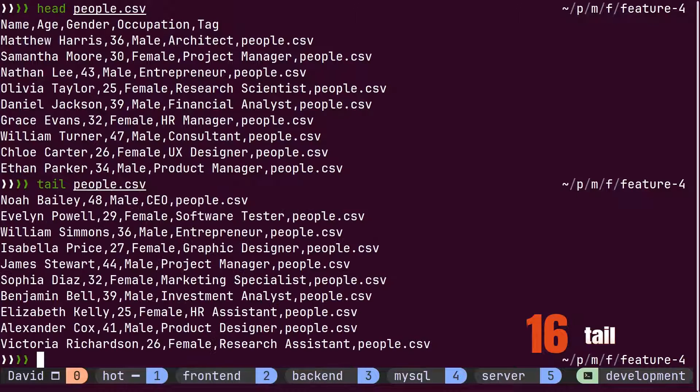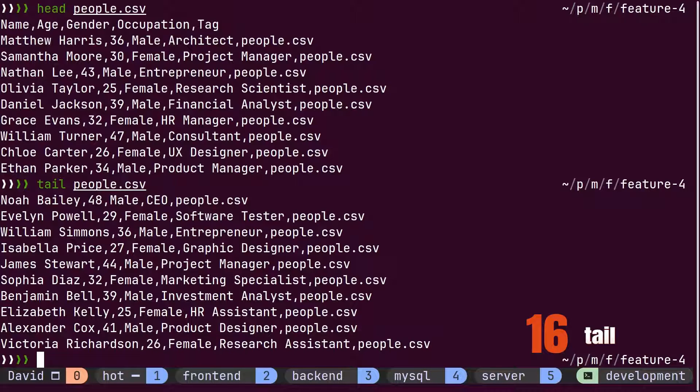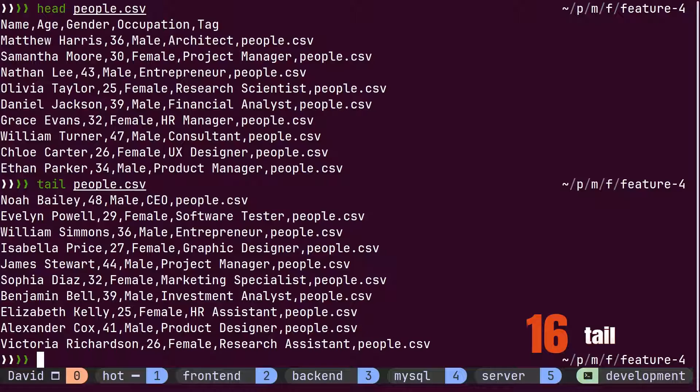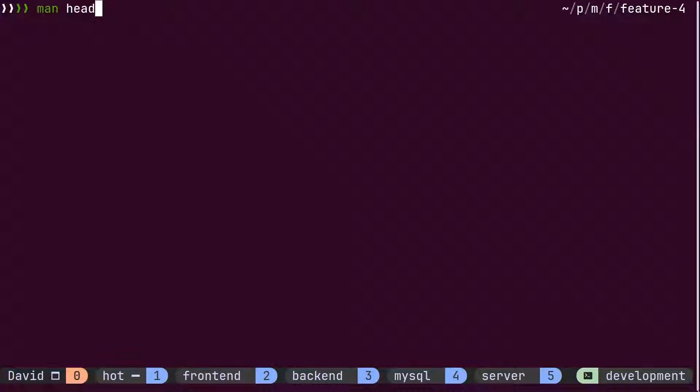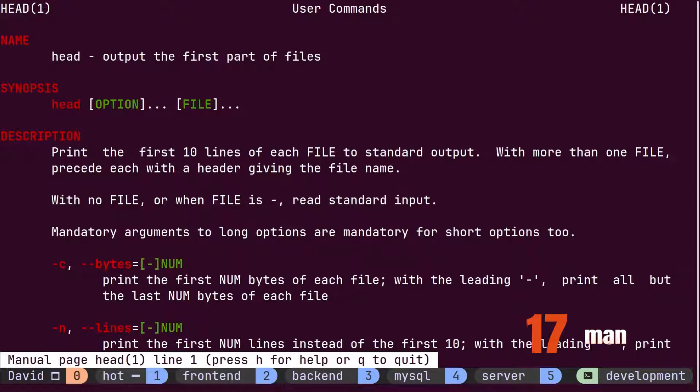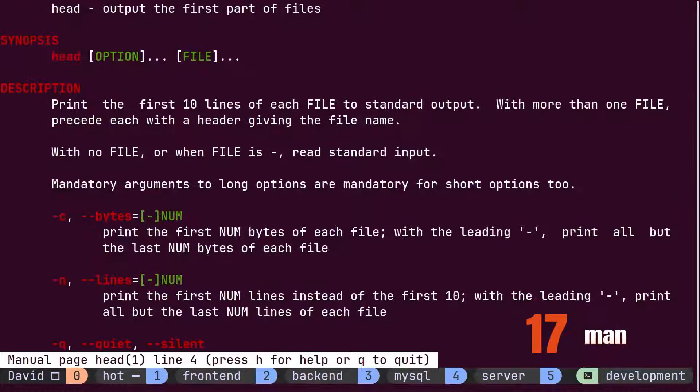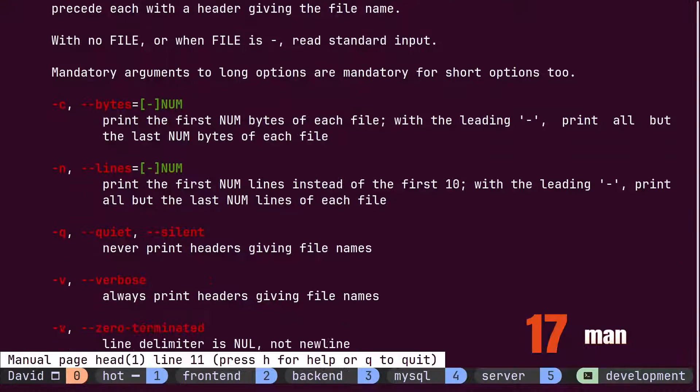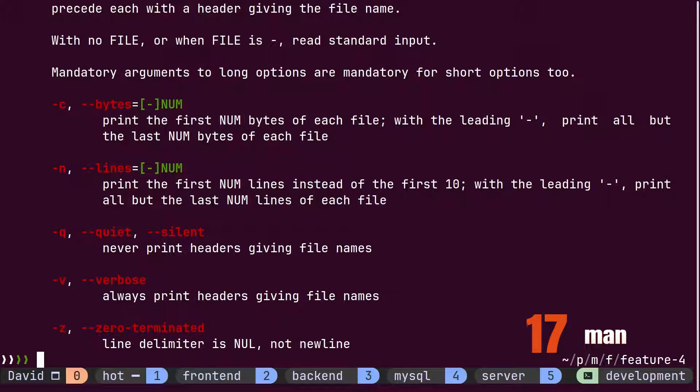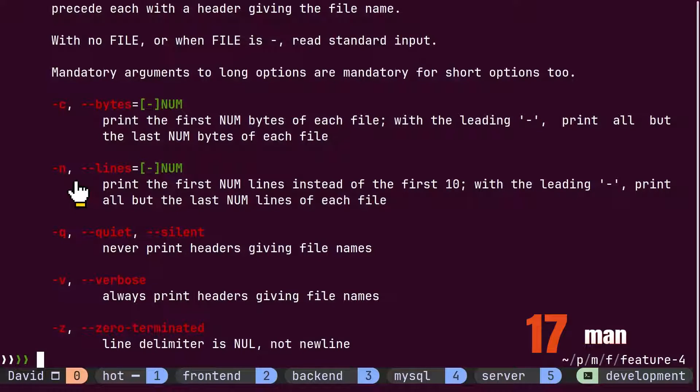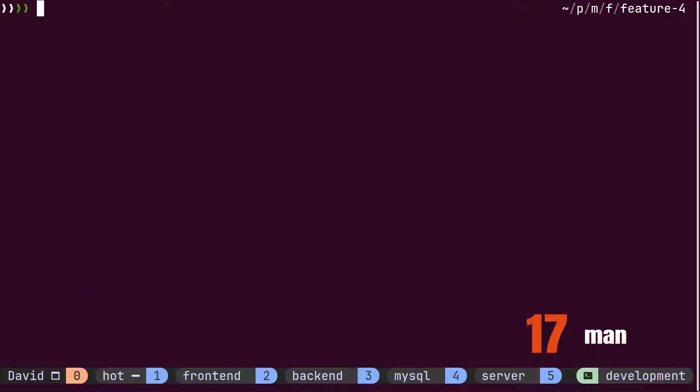But what if David wants to display only 5 lines instead of 10? How can he achieve this? David finds out that the head or tail command must provide some option to do that. He uses the man command to read the documentation of the head command. Scrolling down through the documentation, he finds out it's the N flag that he has to provide with the total lines.